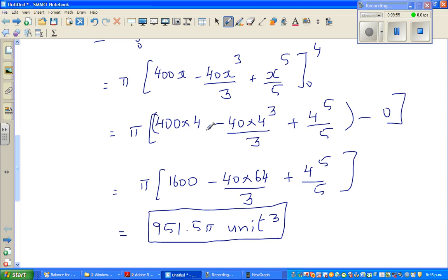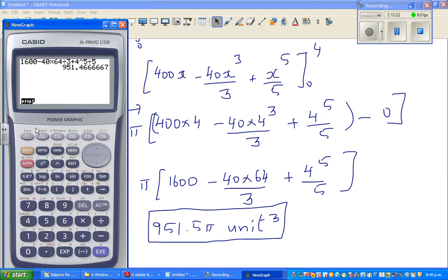Now I'll show you one more way of finding this volume without going through all the expansion. If you have a graphic calculator, there's a neat way of doing it. From this step, of course you have to set up the integral, but then you go to menu, run.